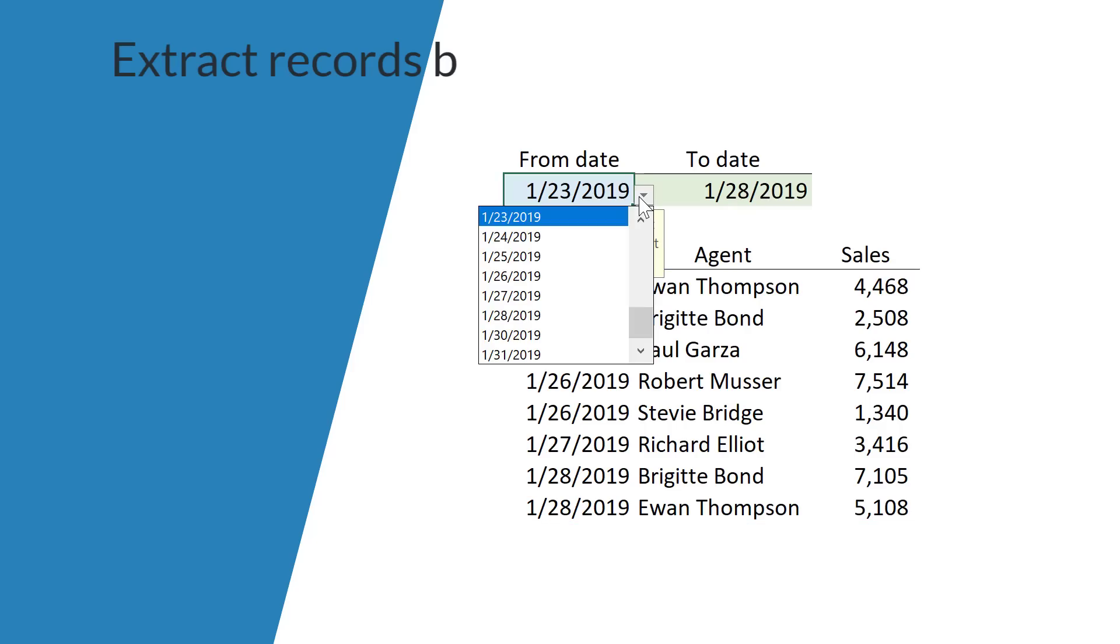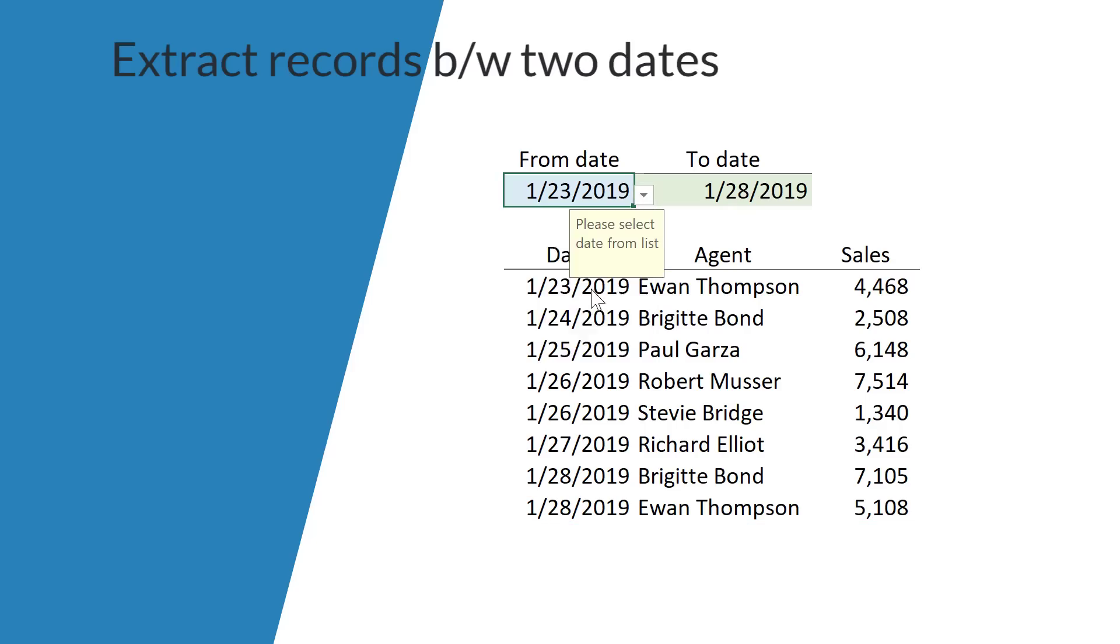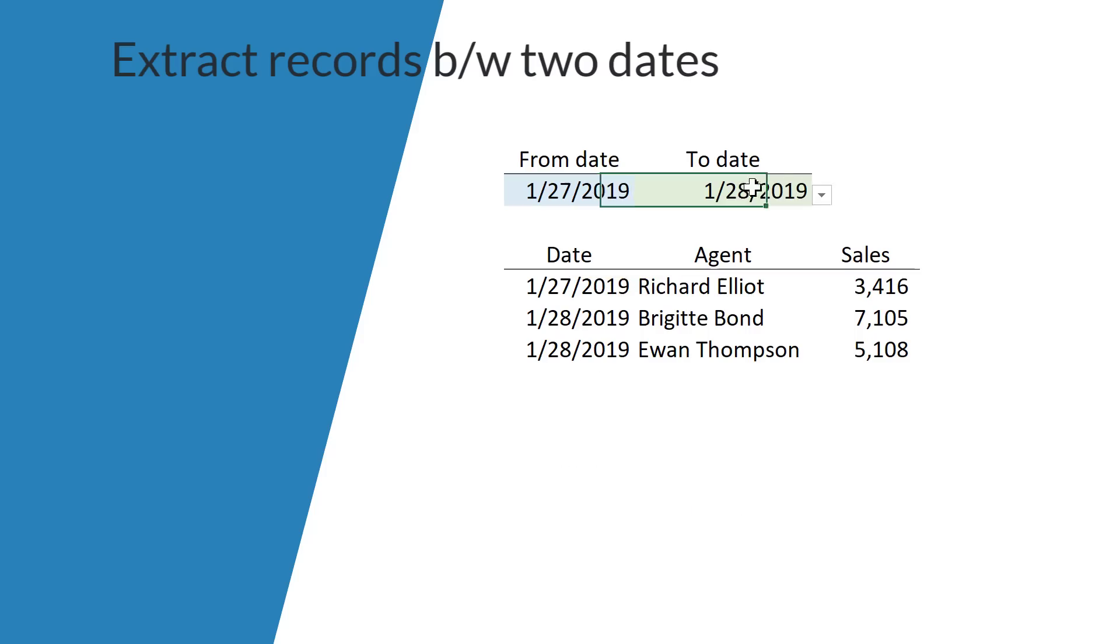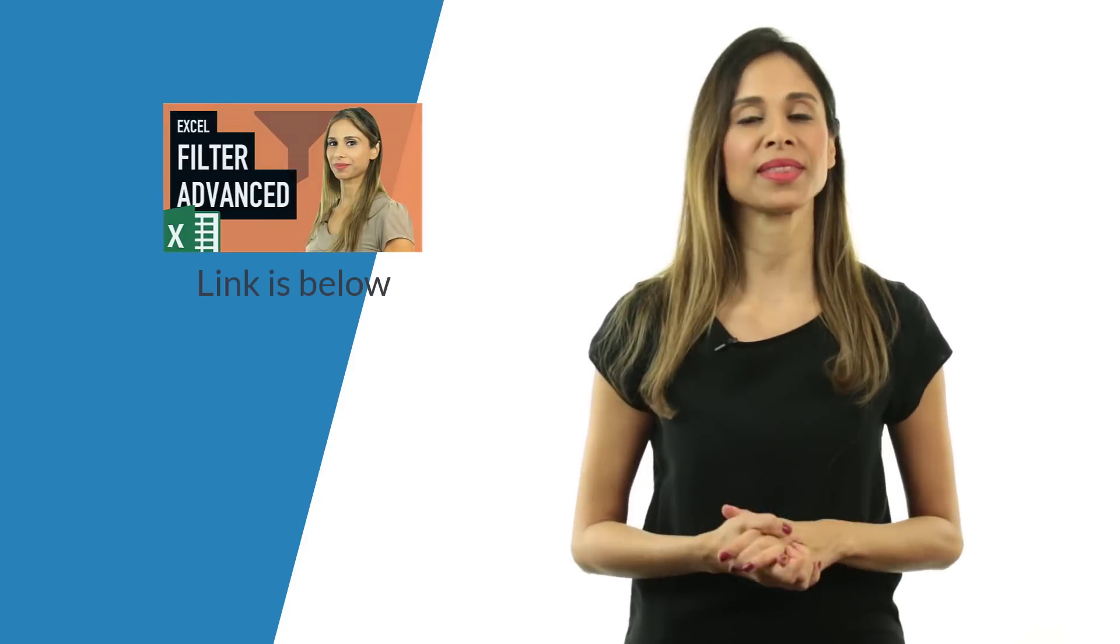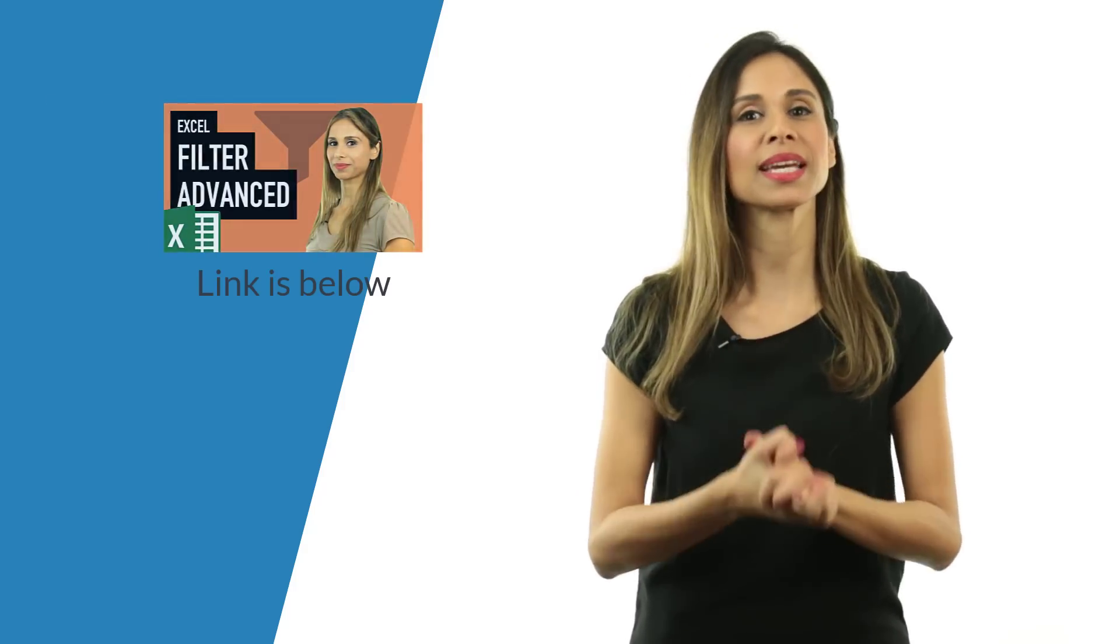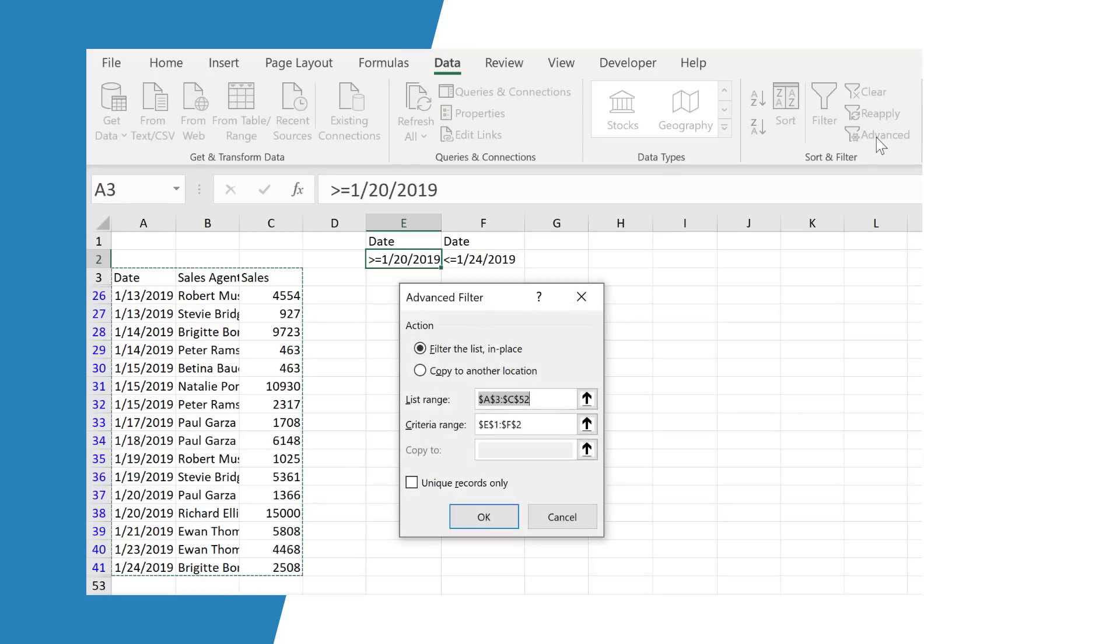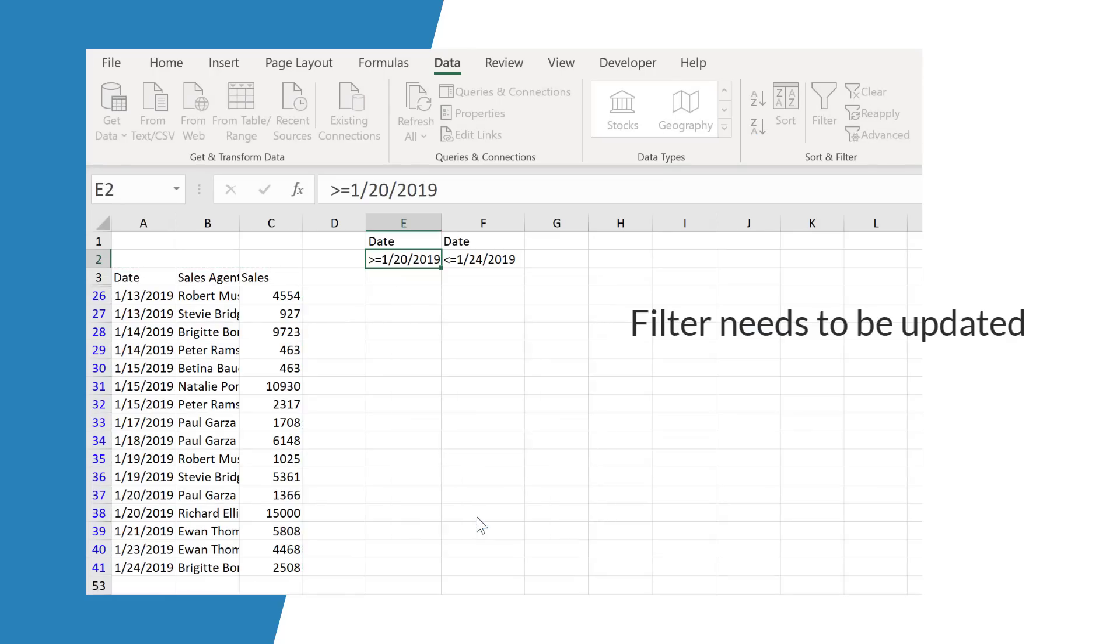How can we use an Excel formula to extract all records between two dates? Now we can use Excel's filter feature to do this and I have a video on that, so check it out if you're interested, but the downside is it's not dynamic. If we change the dates, we have to update the filter.